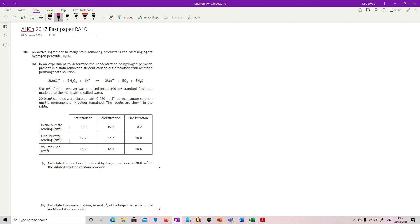Question 10. An active ingredient in many stain removing products is the oxidising agent hydrogen peroxide. In an experiment to determine the concentration of hydrogen peroxide in a stain remover, there was a titration with acidified potassium permanganate. So we've got our permanganate and our hydrogen peroxide in a 2 to 5 ratio. 5 centimetres cubed of the stain remover was pipetted into a 100 ml standard flask and made up — that's going to be important — giving a times 20 dilution.